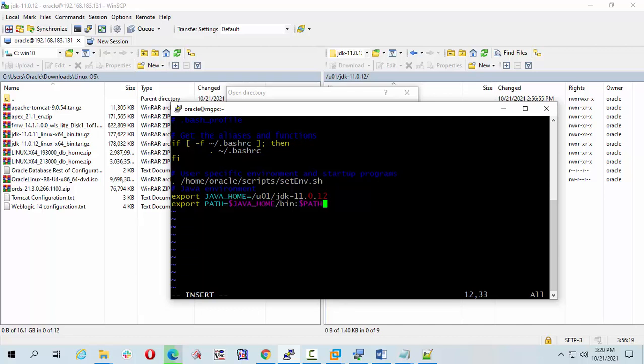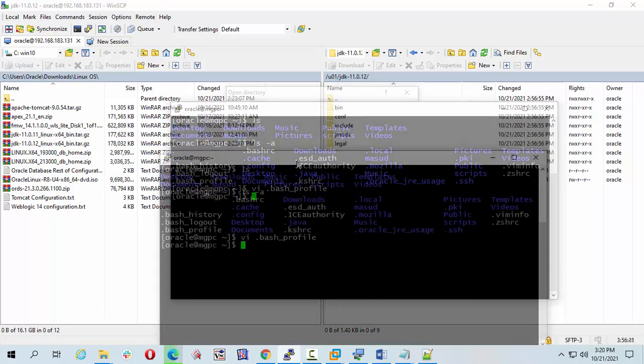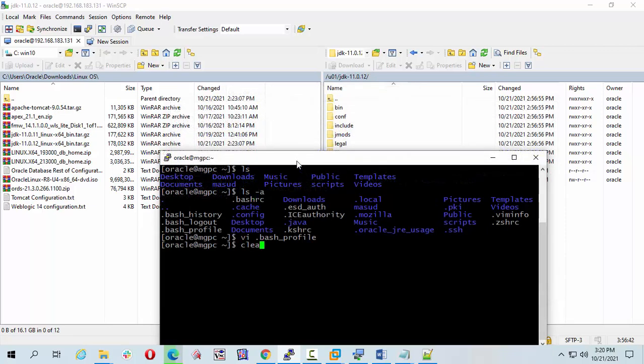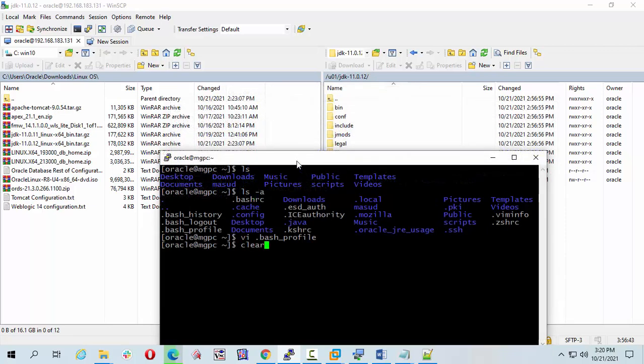Now escape shift colon write and quote. Clear. I am going to execute the bash profile file. Source tilda bash profile.